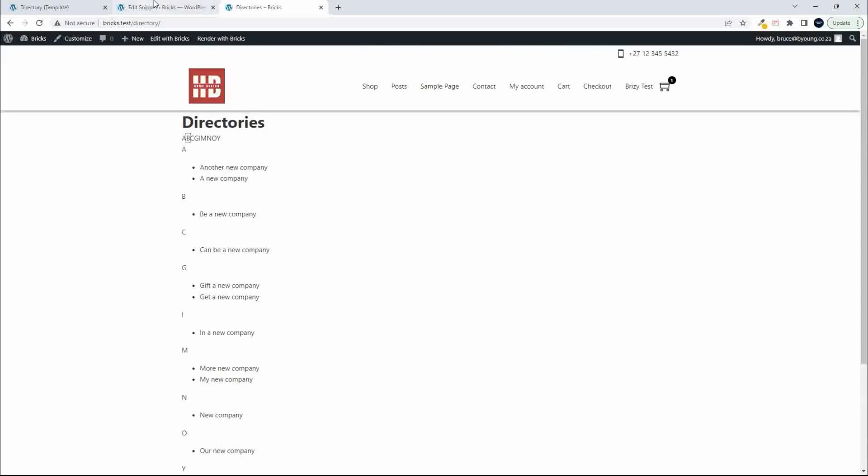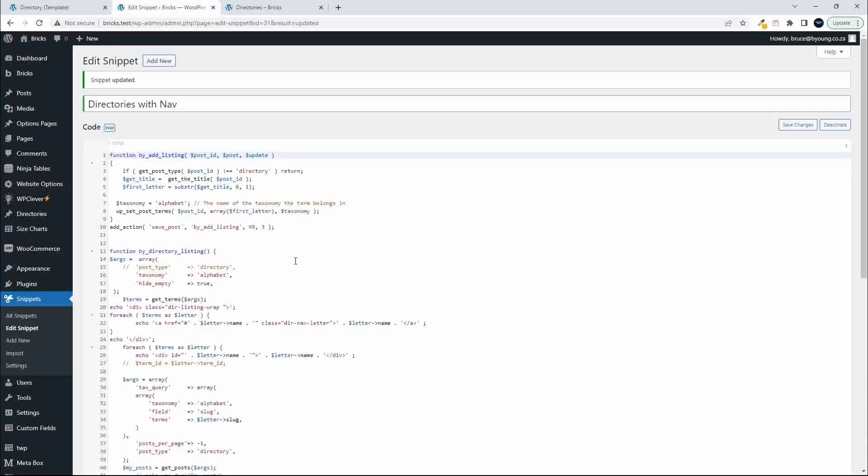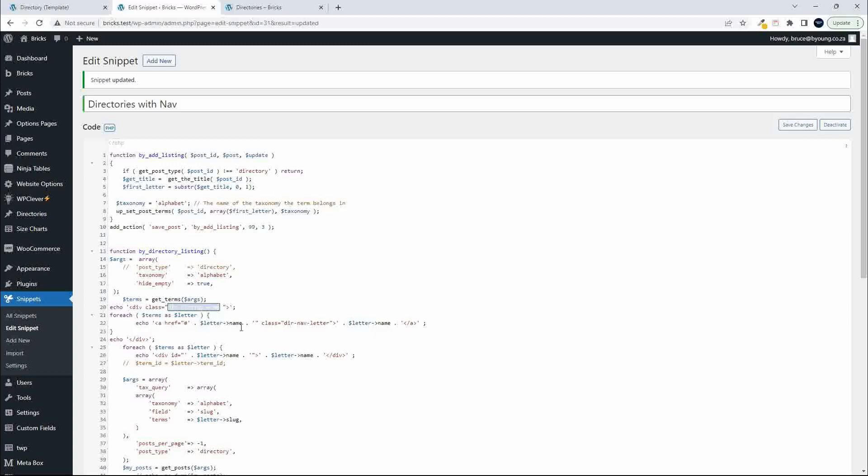And if I head over here into my function, you'll see that I have two classes. I have the DIR listing wrap, and I have the DIR nav letter. So I'm going to recreate this div, and that's an A tag, but we'll just go with the div inside Bricks for the styling.